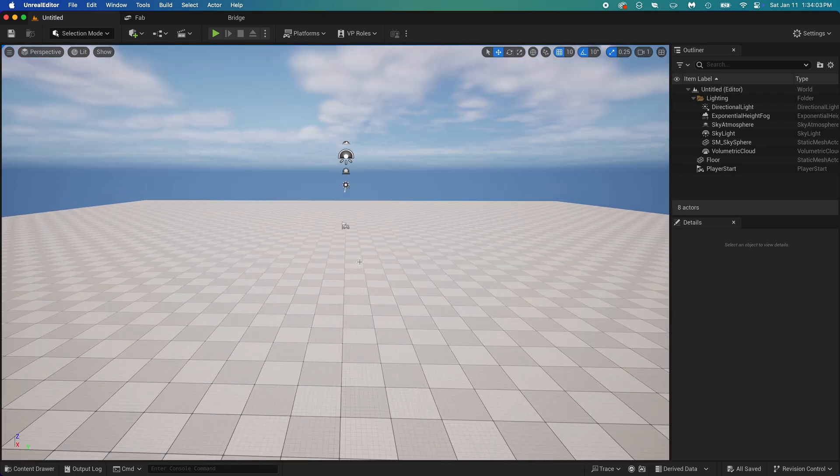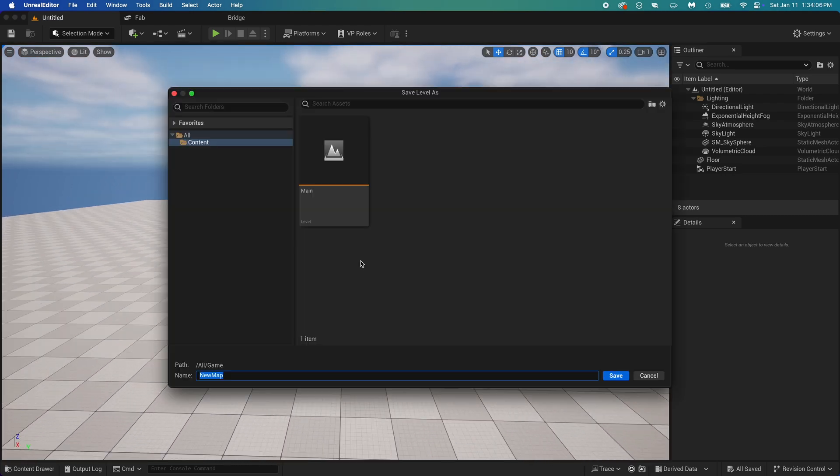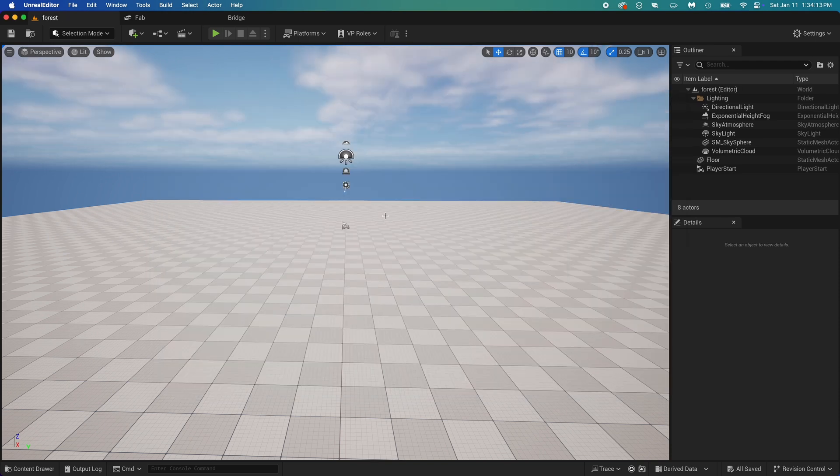This level we just created is not saved yet. It could be important to start with this. Just do Control plus S or Command plus S on Mac OS. Now that this is done, let's get started.